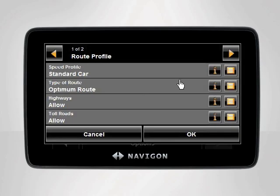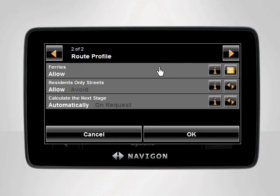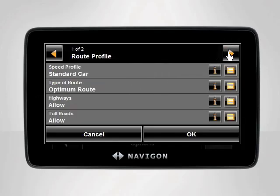The Route Profile category contains all settings pertaining to the route calculation process of your Navigon device. Whether you're using your device in your car, on a bike, or by foot, the Route Profile settings can be adjusted to fit your specific needs.